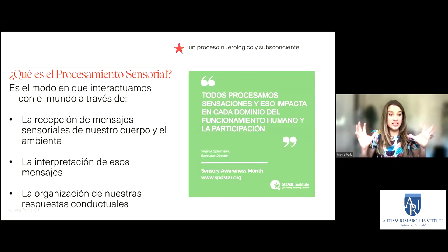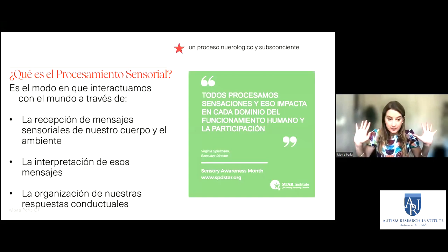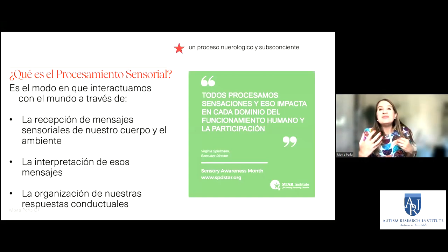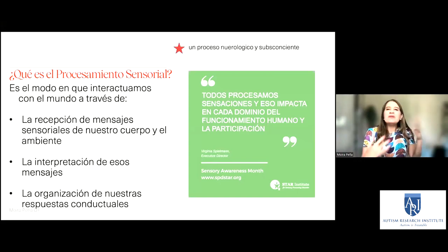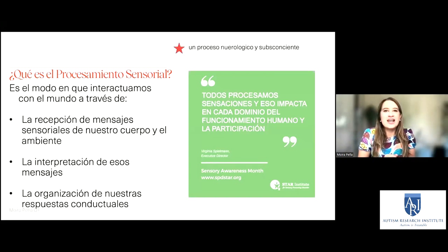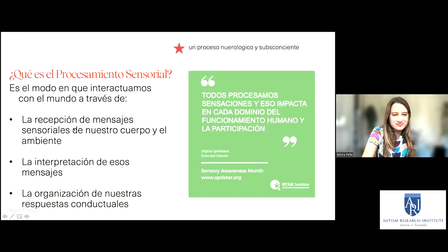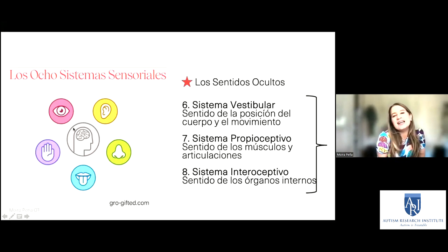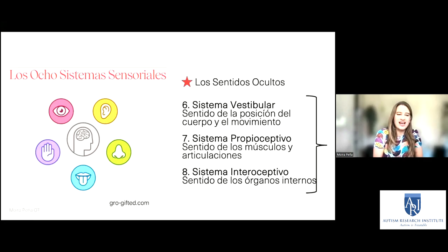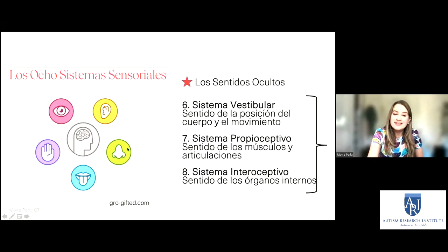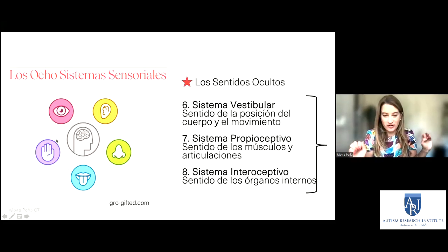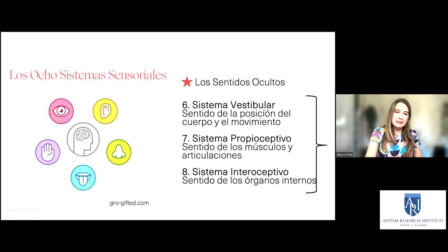Hay que mantener en cuenta que a veces la gente autista no puede pensar en la comunicación o en cómo portarse de alguna manera, porque tienen que pensar en todos estos sentidos de forma consciente. Siempre nos han explicado que tenemos cinco sistemas sensoriales: la vista, el sistema auditivo, el sistema olfativo, el sistema gustativo y el sistema táctil. Pero en realidad hay ocho, y aquí hay tres que los llamamos los sentidos ocultos.